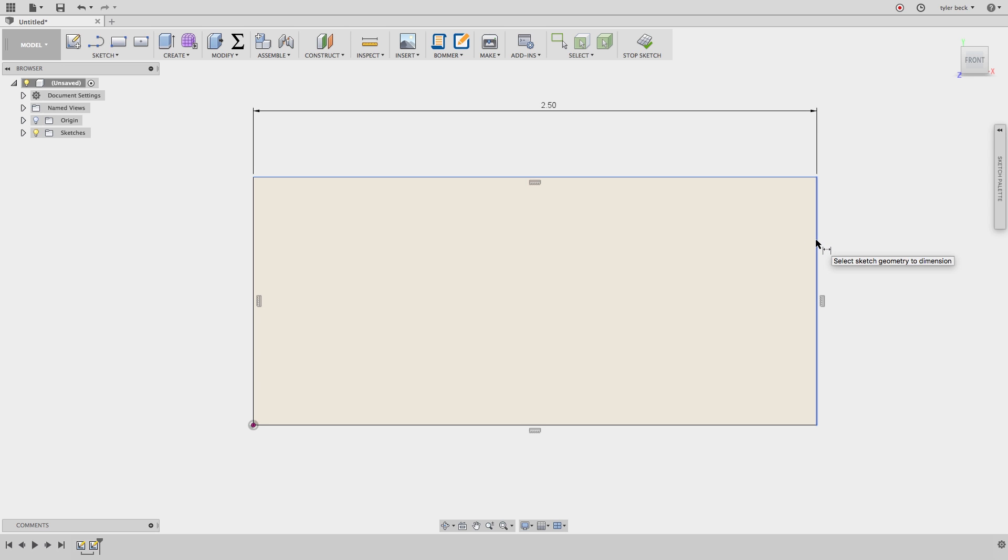And so, let's do the vertical. I select the vertical line, and place it. Now, let's talk about angle dimensions, aligned dimensions, and something called a driven, or reference dimension.